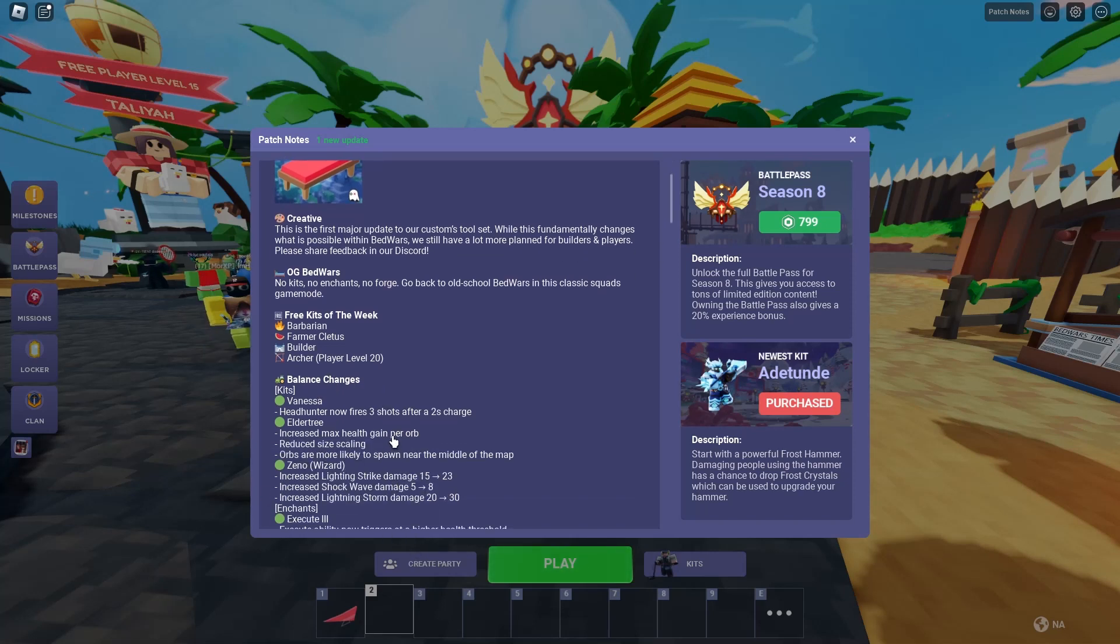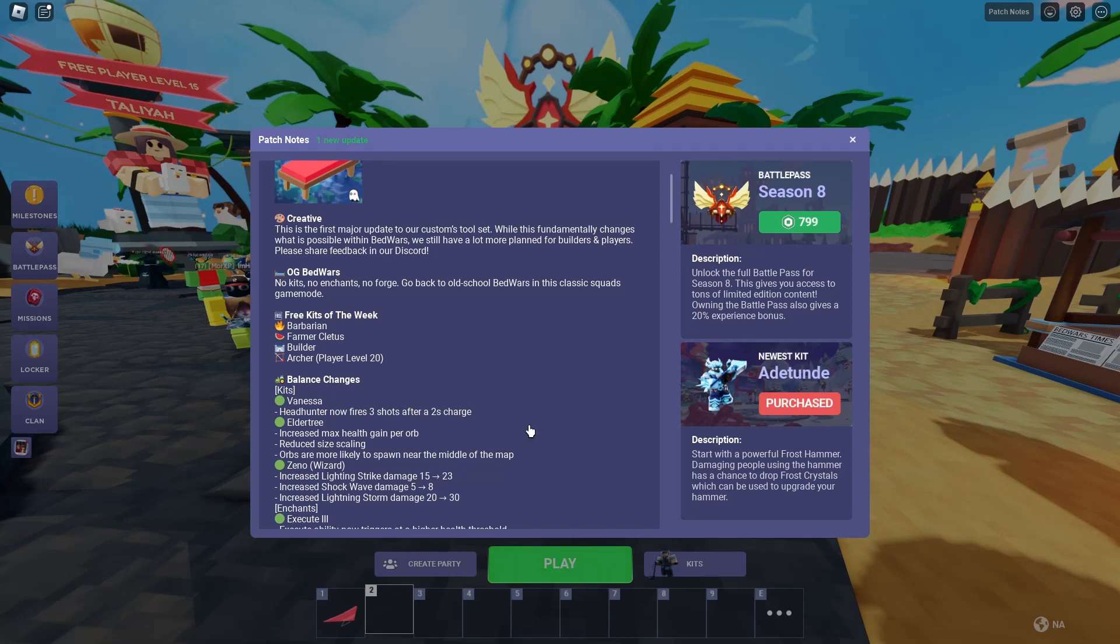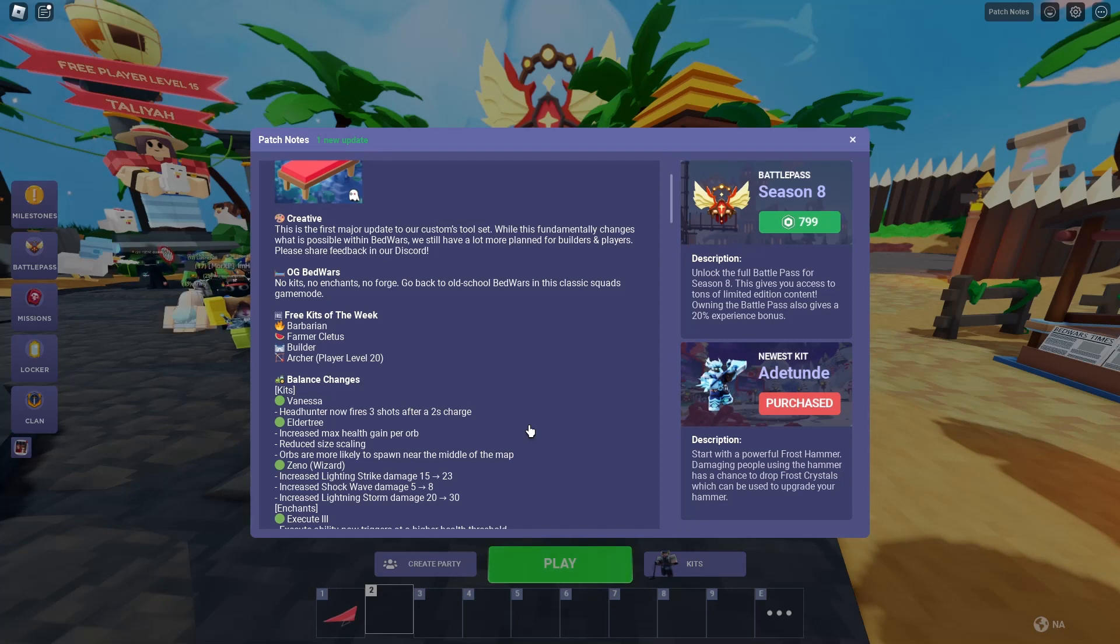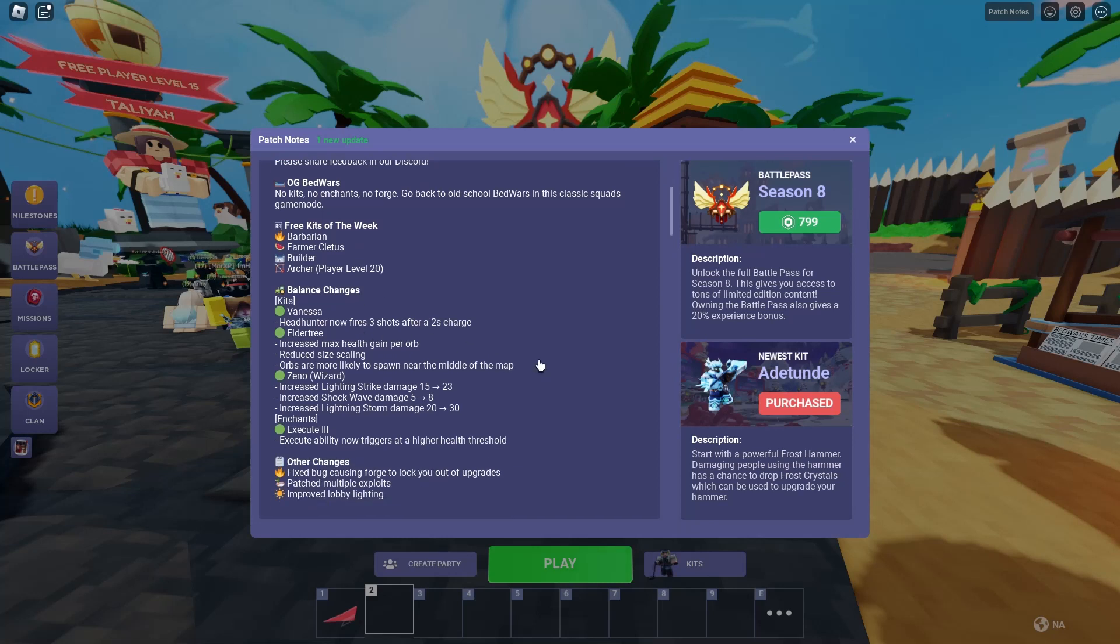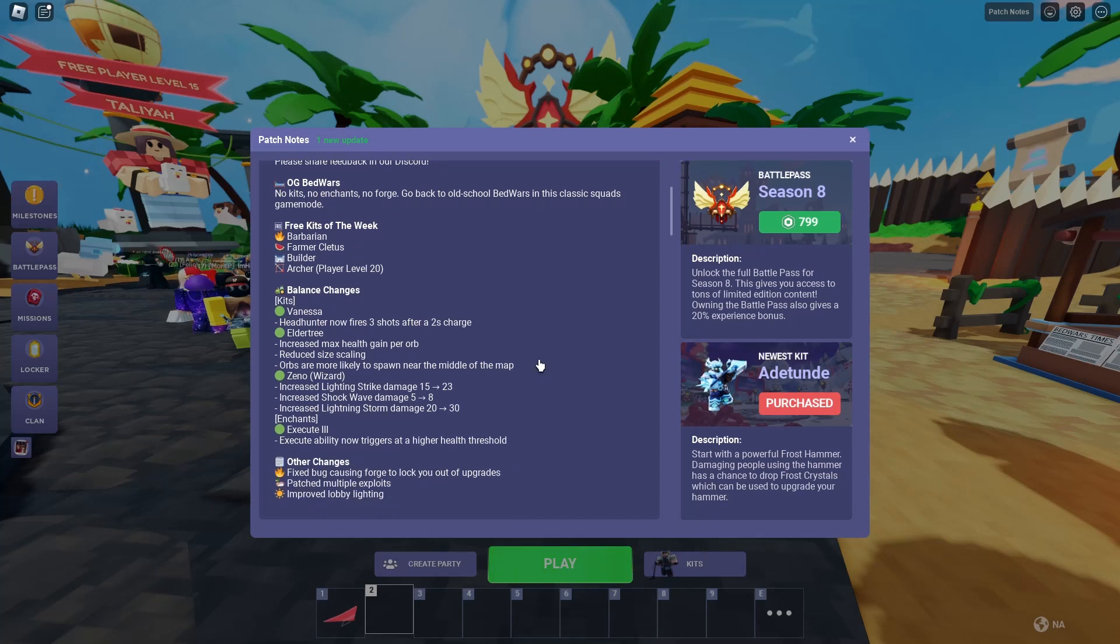Vanessa, Headhunter now fires three shots after a two-second charge. Elder Tree increased max health gain per orb, reduced size scaling. Orbs are more likely to spawn near the middle of the map. Xeno Wizard increases lightning strike damage, 15 to 23.